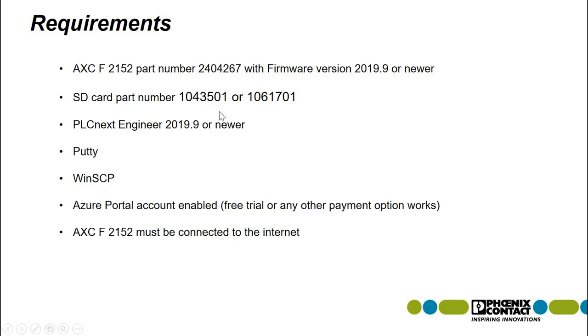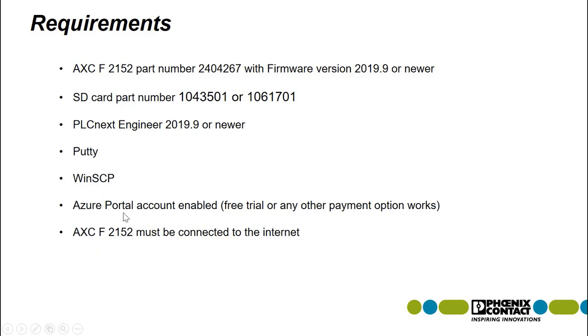PLCnext Engineer 2019.9 should be installed, as well as PuTTY and WinSCP. You will need an Azure portal account enabled. This can be a free trial version or any other account with a payment option you may have. Also, your AXCF2152 must be connected to the internet.